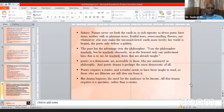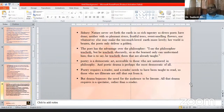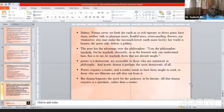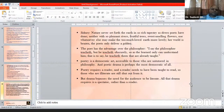Poetic drama is perhaps the most democratic art of all. Sidney defended poetic drama, noting that poetry requires a reader who has been taught to read. But drama bypasses the need for the audience to be literate — all that drama requires is a spectator rather than a reader. Without literacy, you can still understand drama. This is the quality of drama.